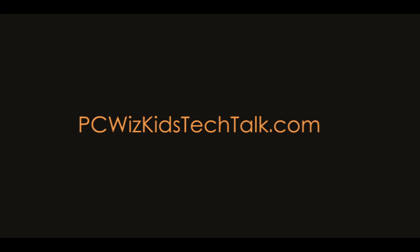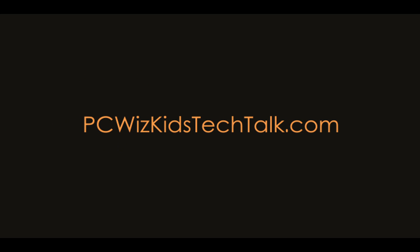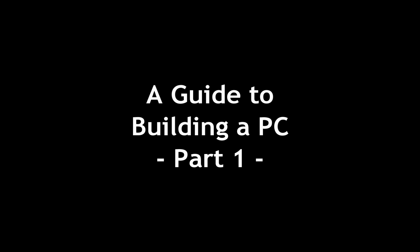Welcome to PCWoodsKids Tech Talk. Well, many of you have been asking me how to build a PC. Here's a quick guide on how to build a PC. This is how I do it.